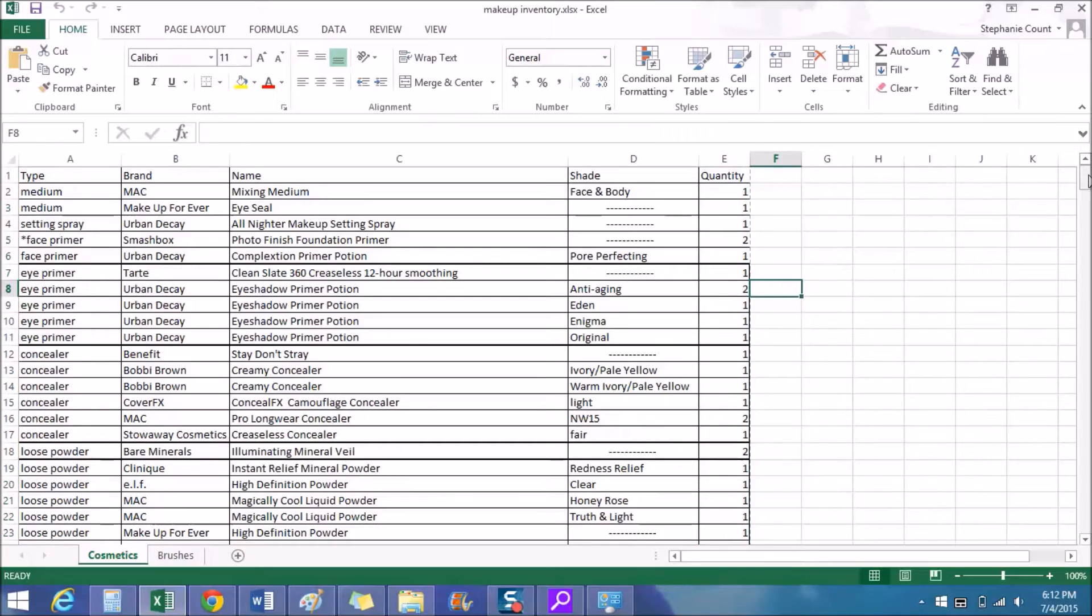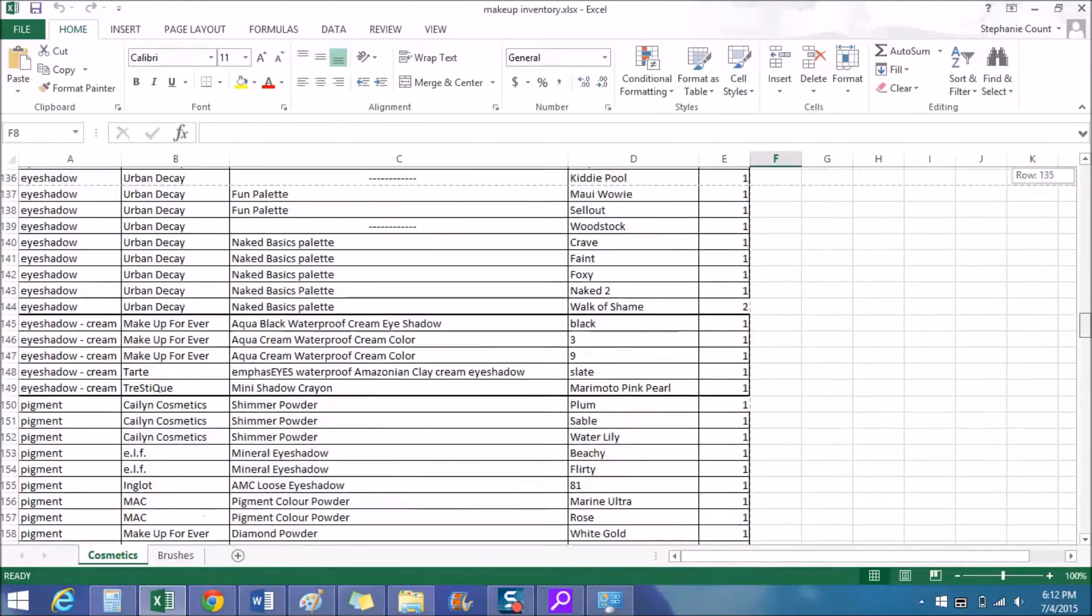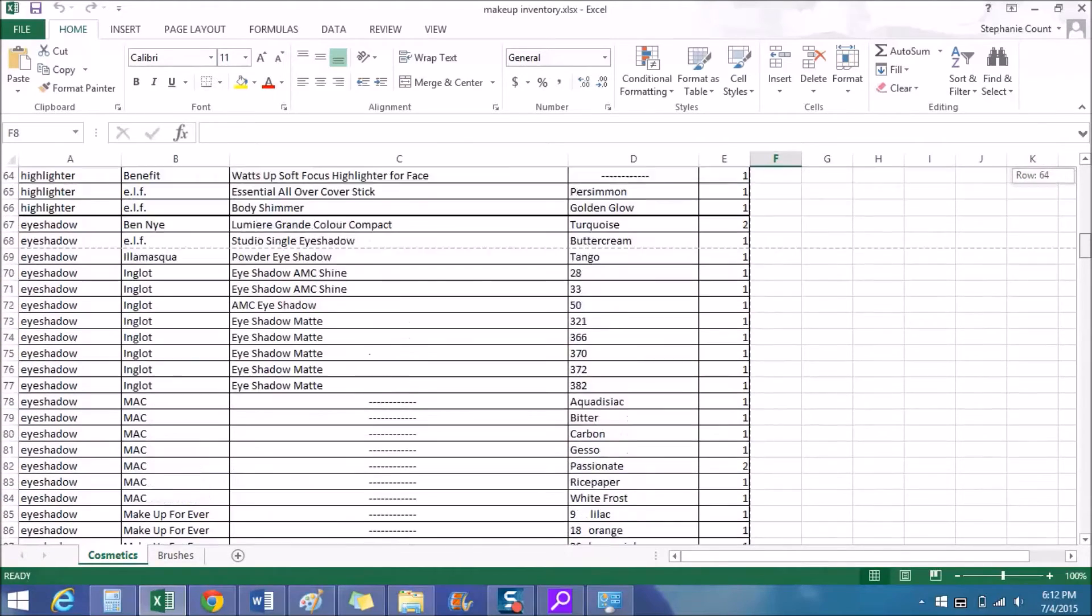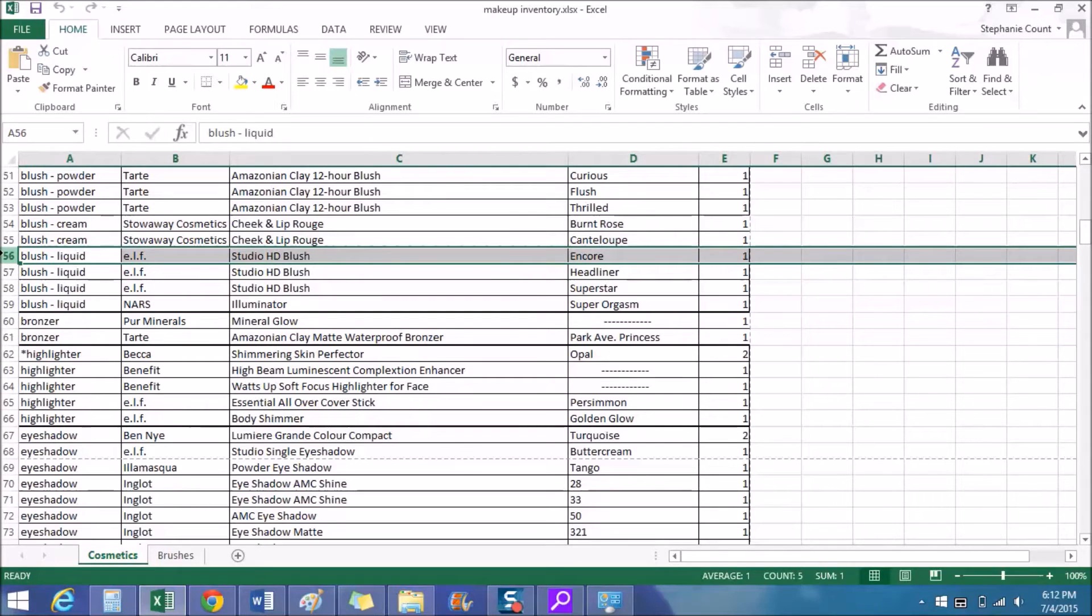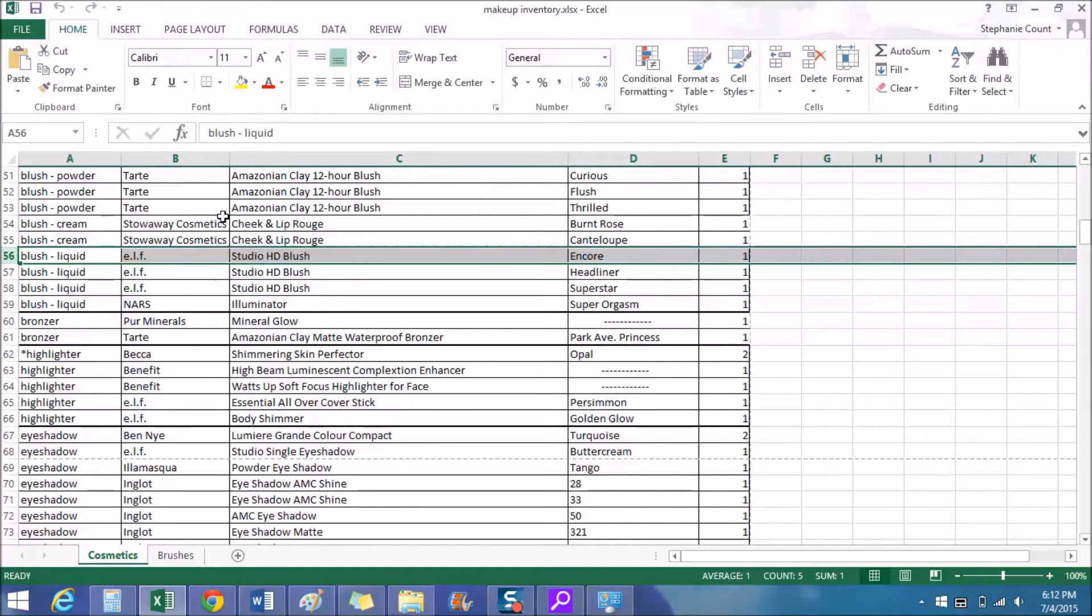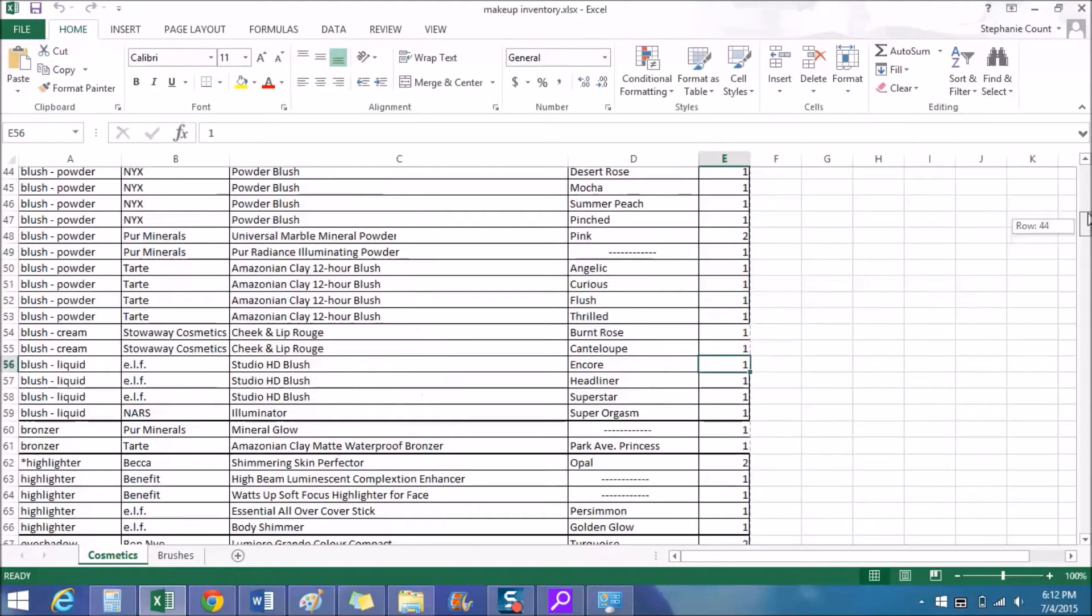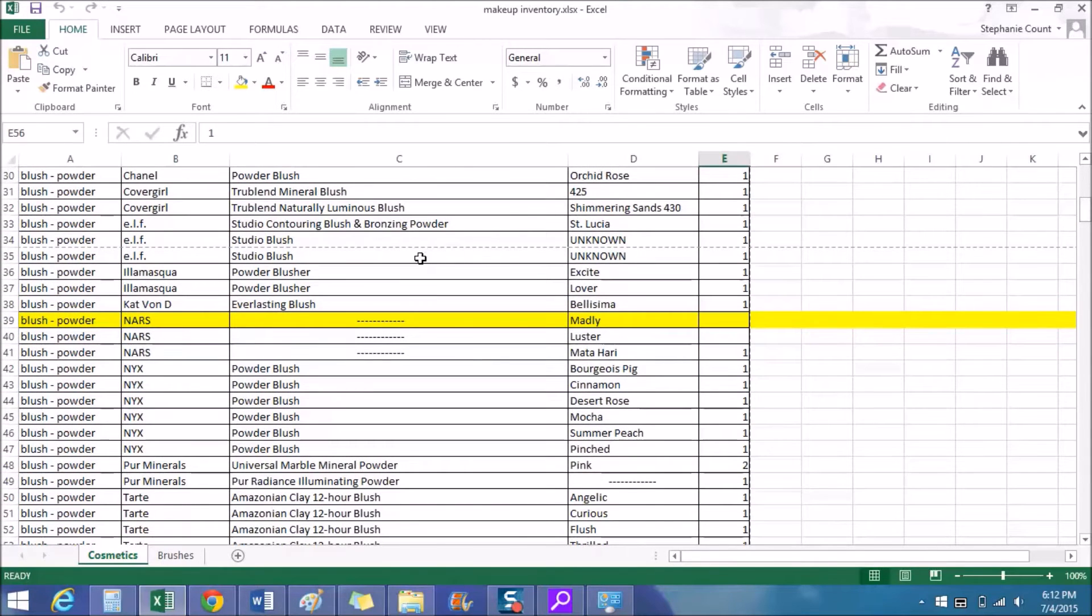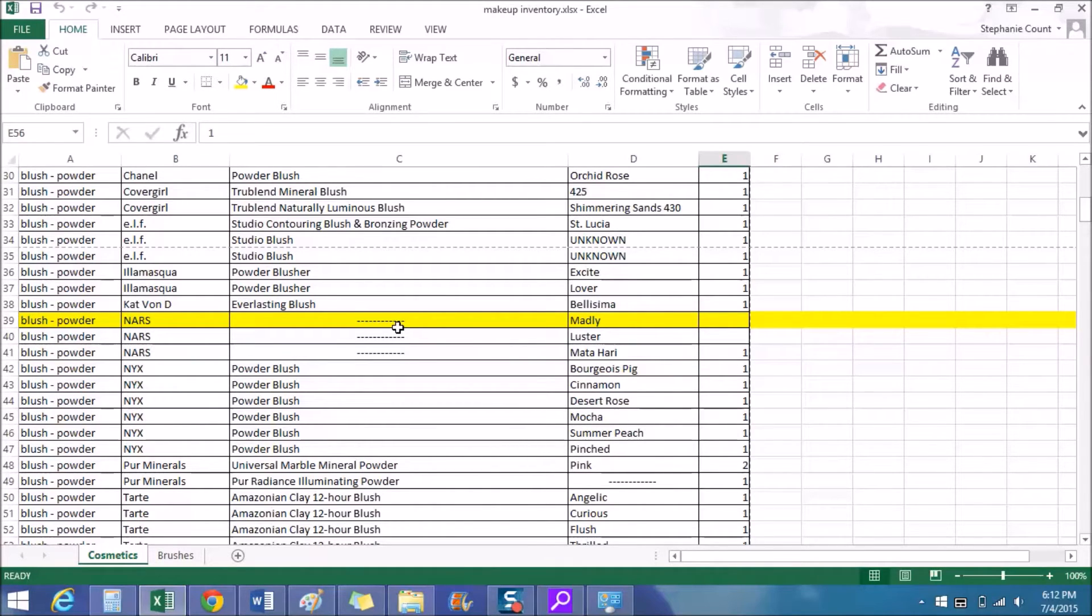So going down to show you an example on row 56, you can see the category over here is liquid blush, the brand name is ELF, the product name is Studio HD Blush, and this is in the shade Encore and I own one of them. Now if you go back up a little ways you'll see that I have one row highlighted in yellow. I got a little mixed up when I was depotting and forgot to label a product, and I'm only about 90 percent sure if this blush is actually in the shade Madly and not something else. So I highlighted this one item to let me know that something is wrong and I'm not a hundred percent sure that the shade information is accurate.